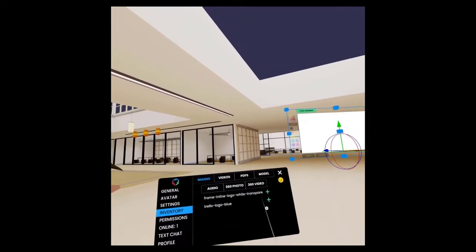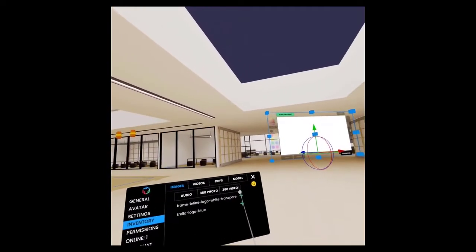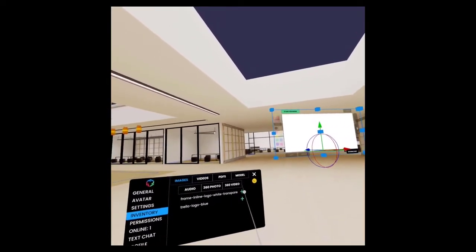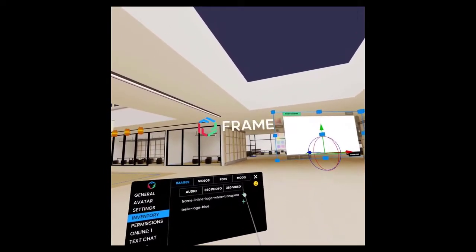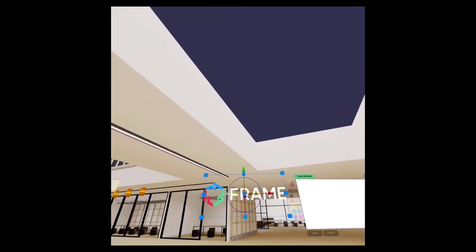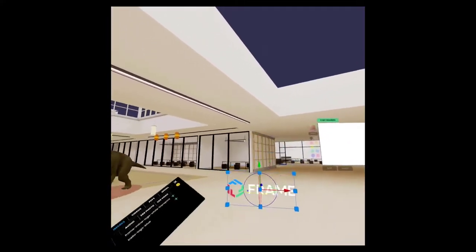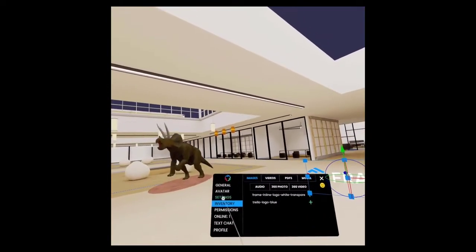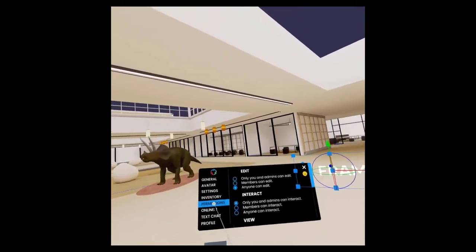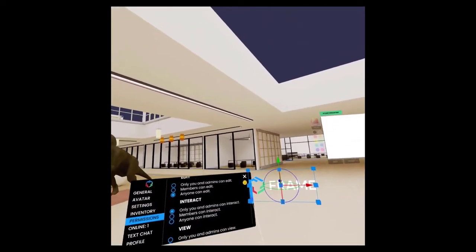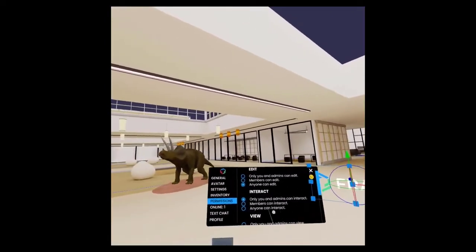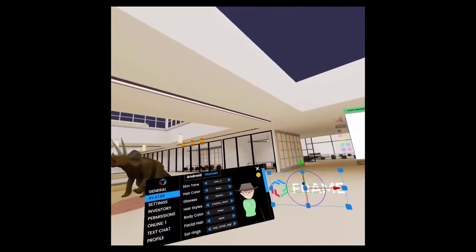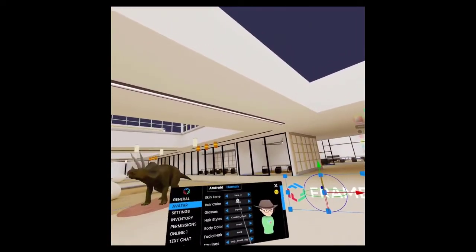If you're logged in, you've got your inventory and you can bring in assets from your inventory right into Frame on the fly. Very cool. If you want to adjust your Frame permissions, you can do this using the permissions. And you get the idea.